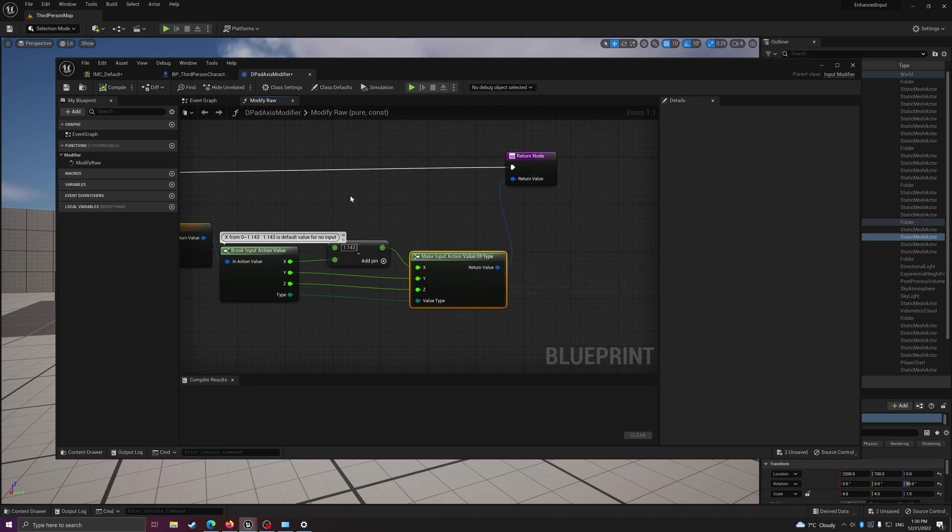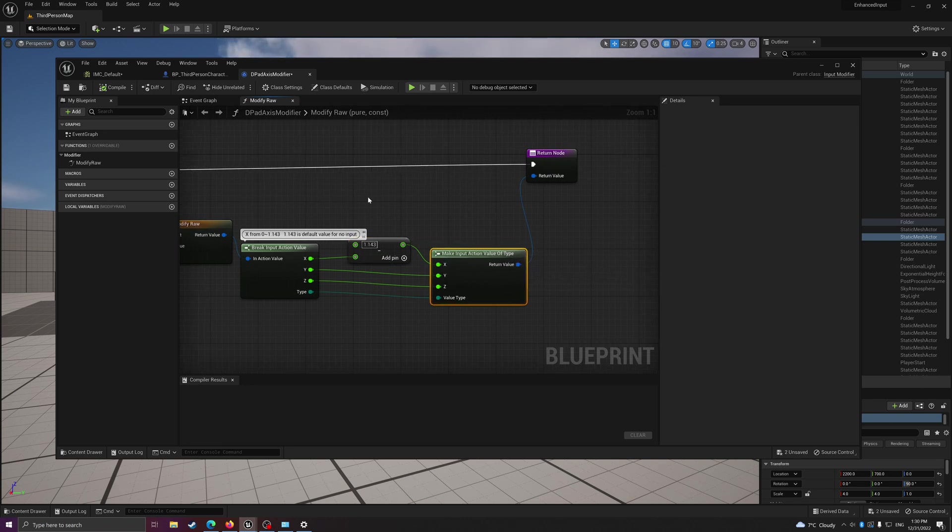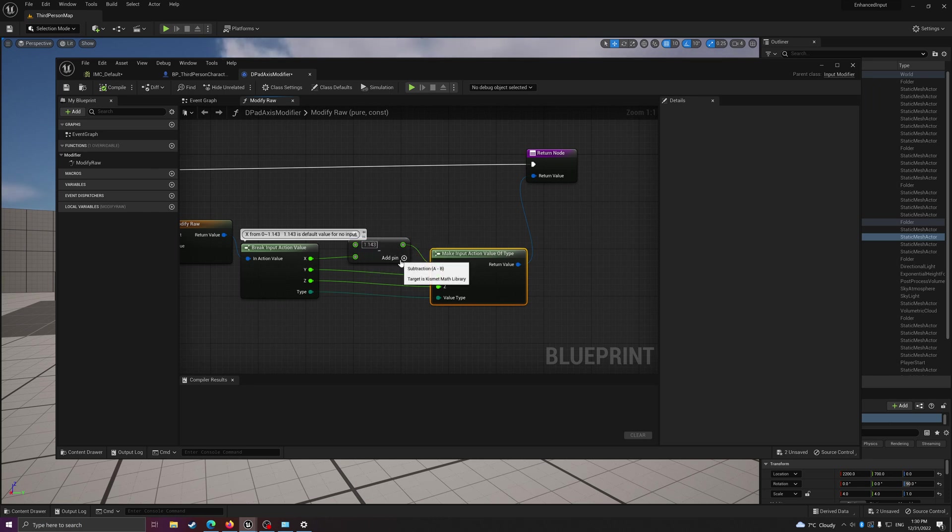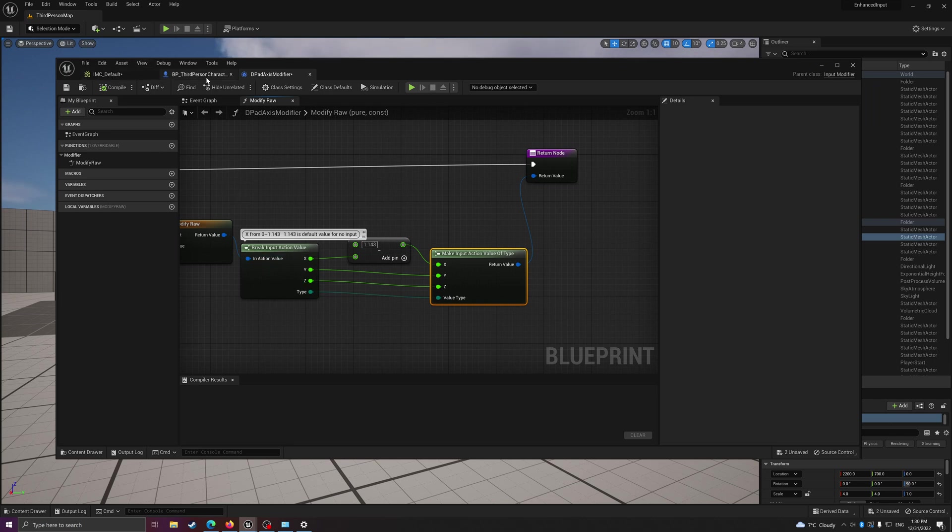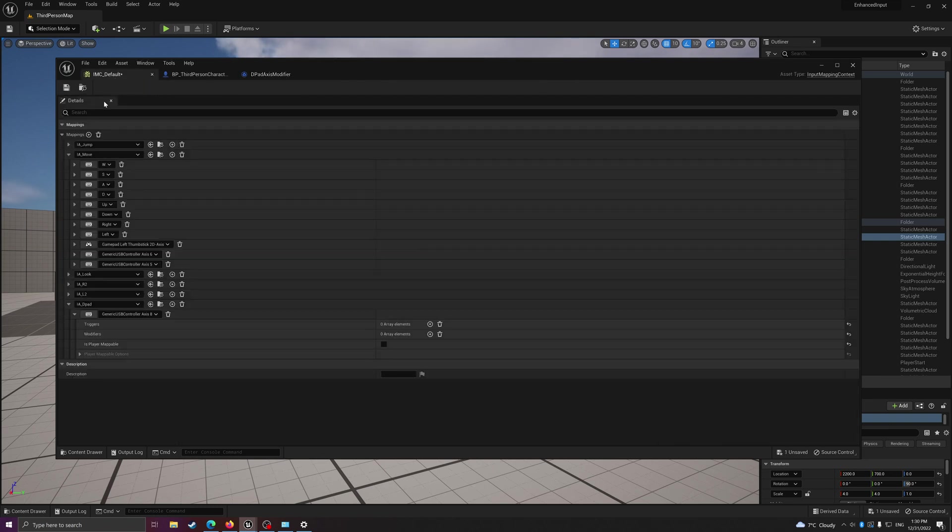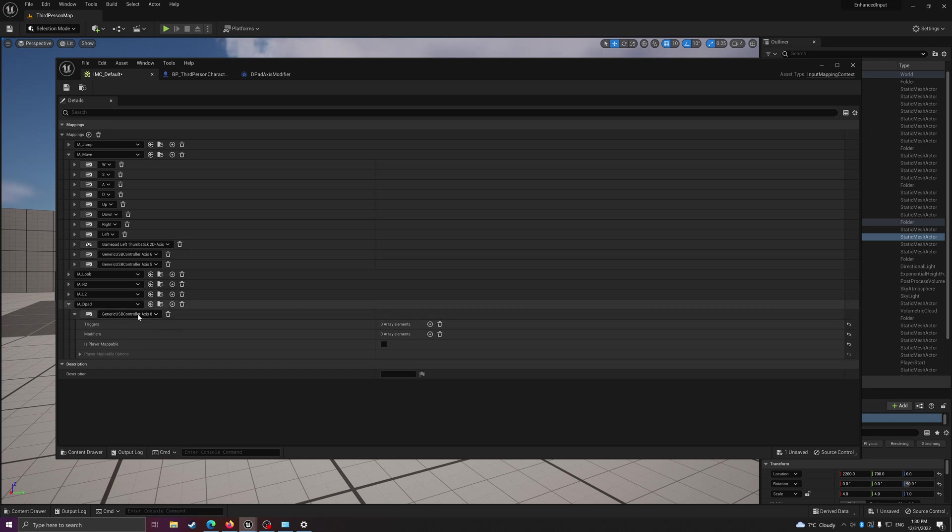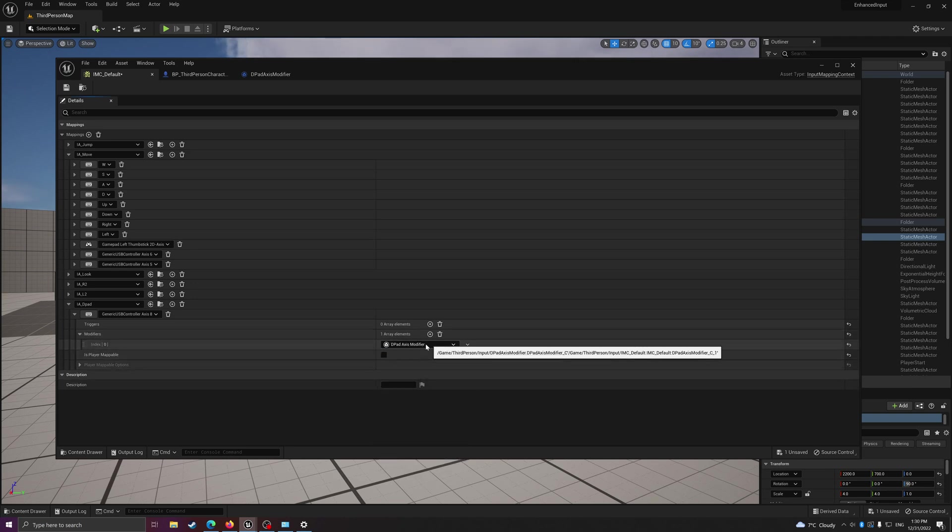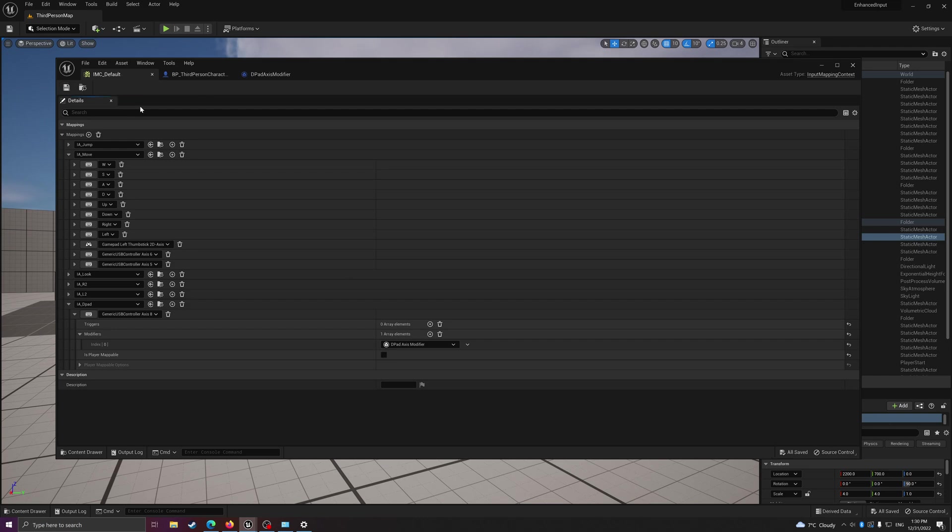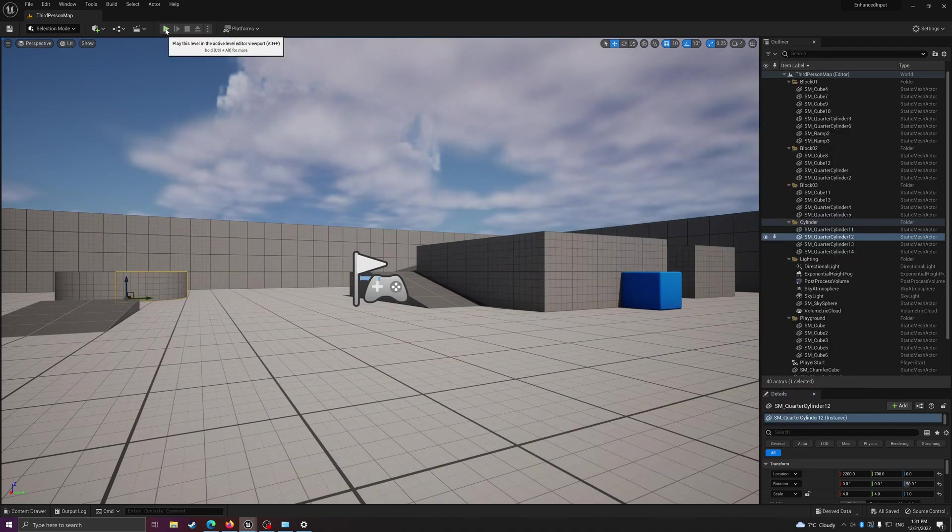Then make input action value of type and pass to the return. I already know it was 1.143, so I want the default value as 0 so there's no input whatsoever. That's my input range. Then compile, save, go back to your input mapping, and under axis 8, which is the d-pad one, go to your modifier and create the modifier for the d-pad axis input modifier. Then save it.